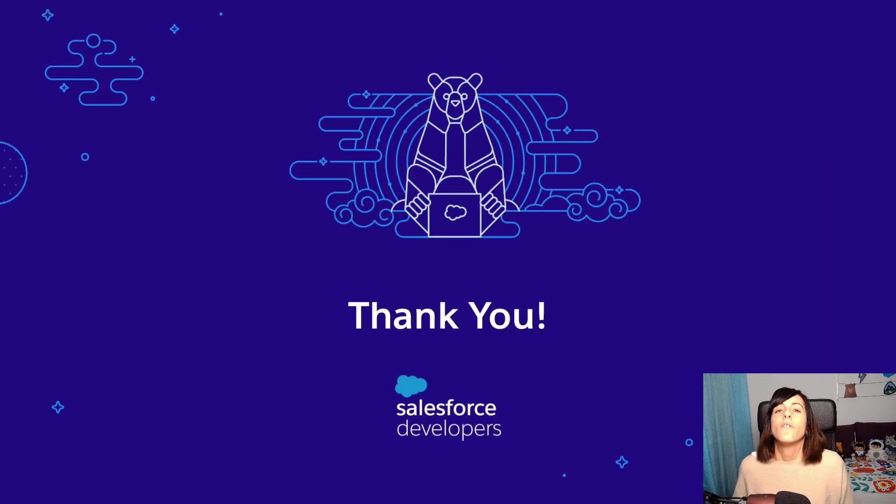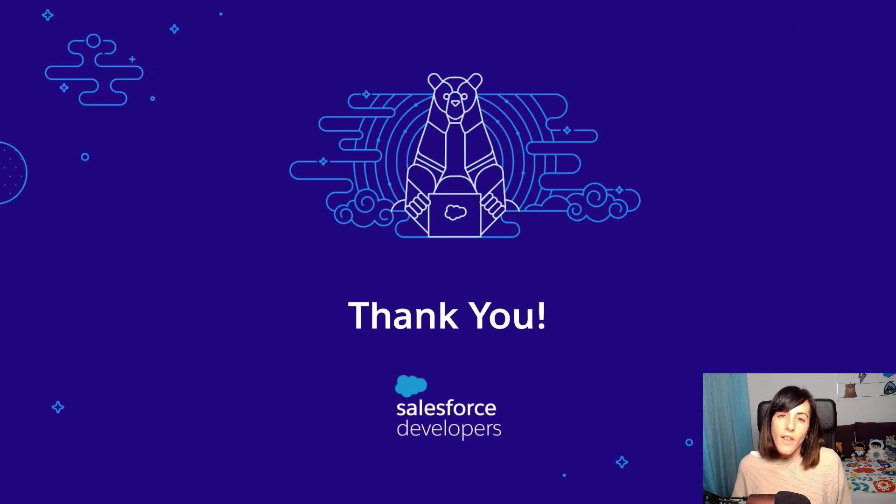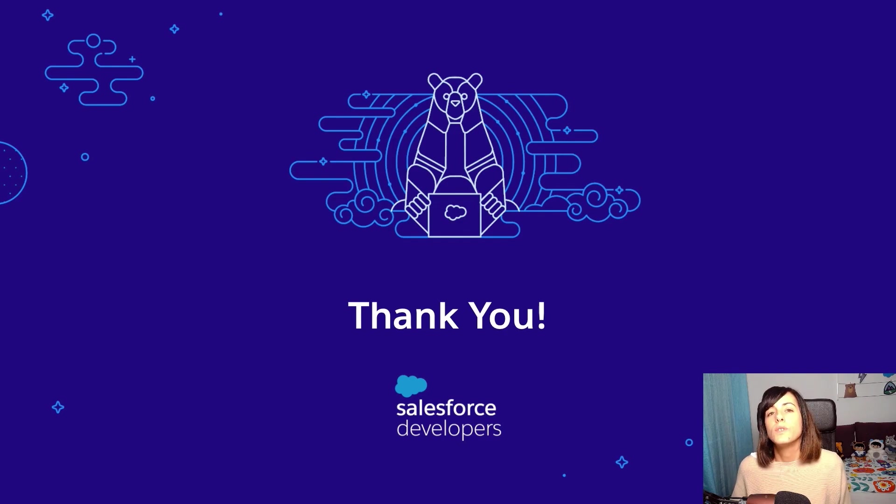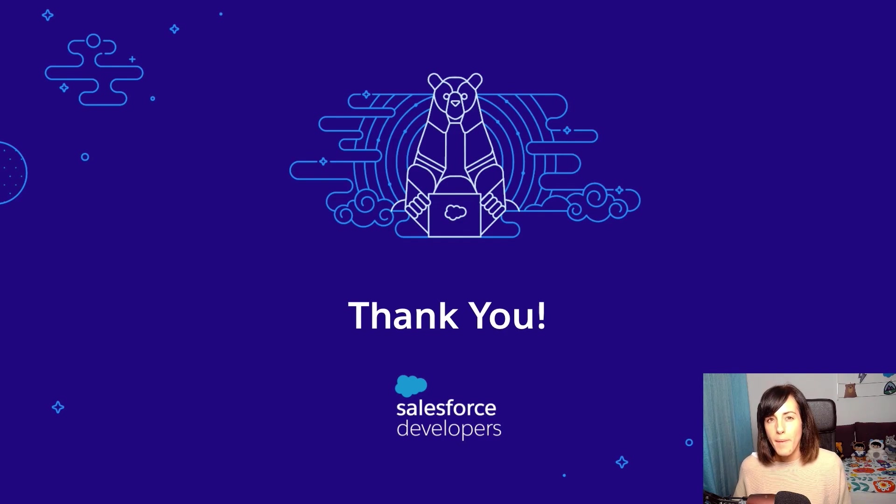With that, we have arrived to the end of the quick take. Thank you so much and hope to see you in the next one. Bye bye.